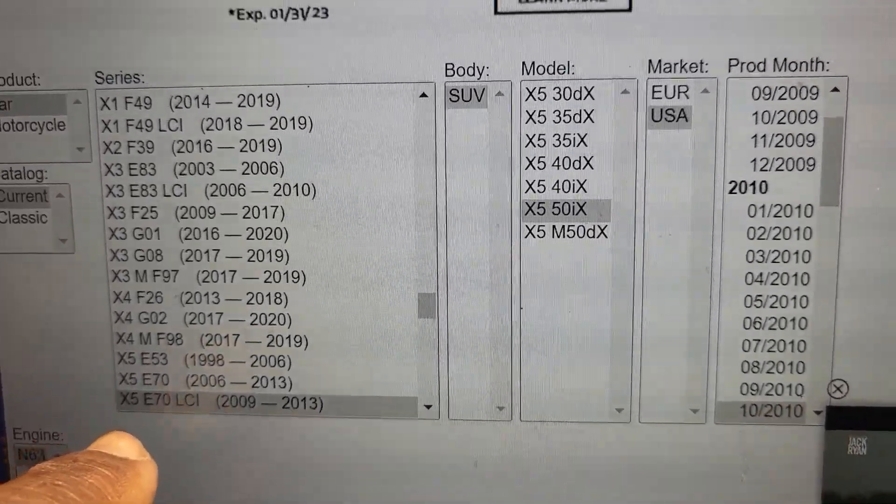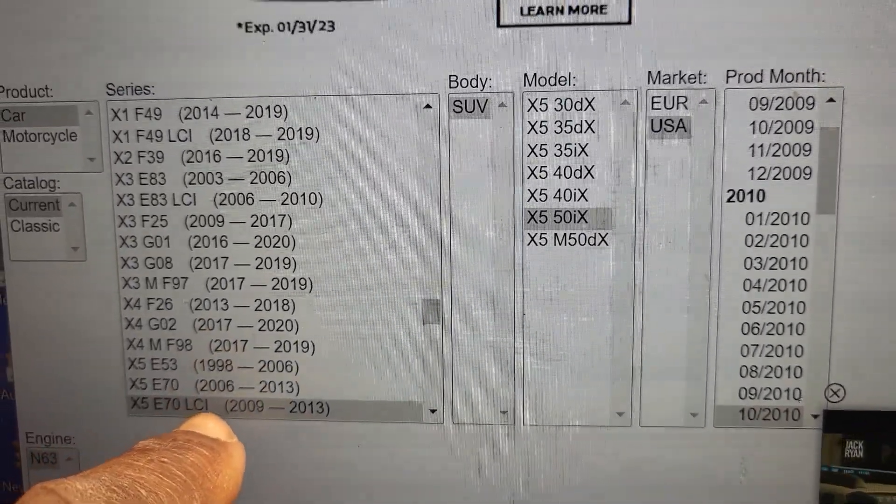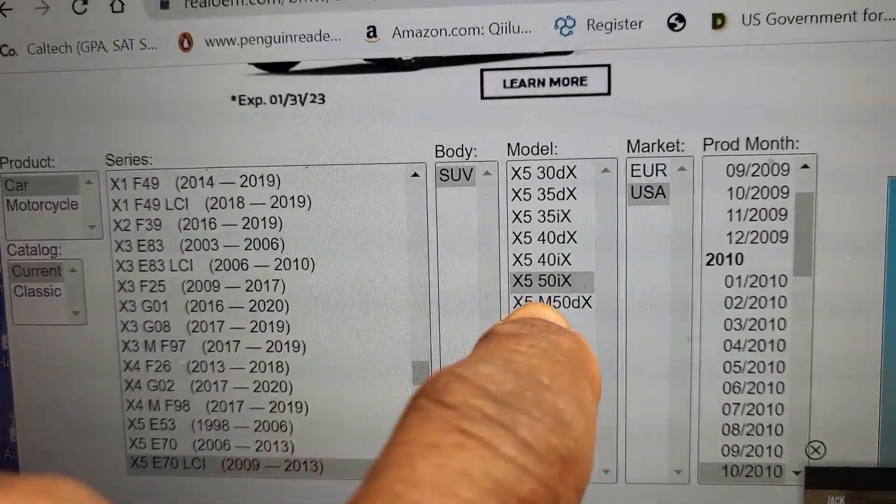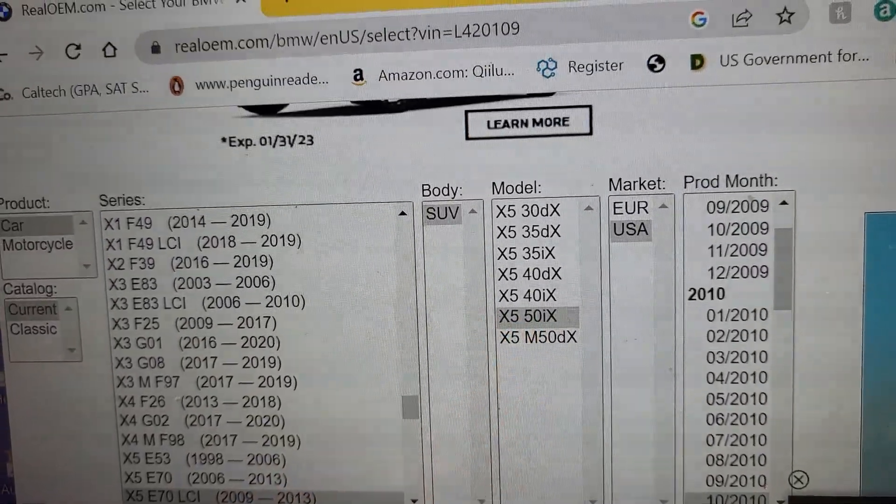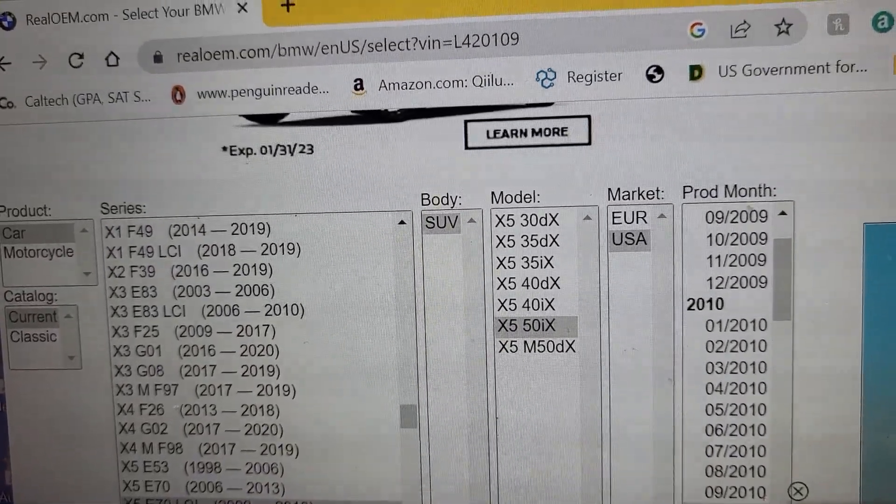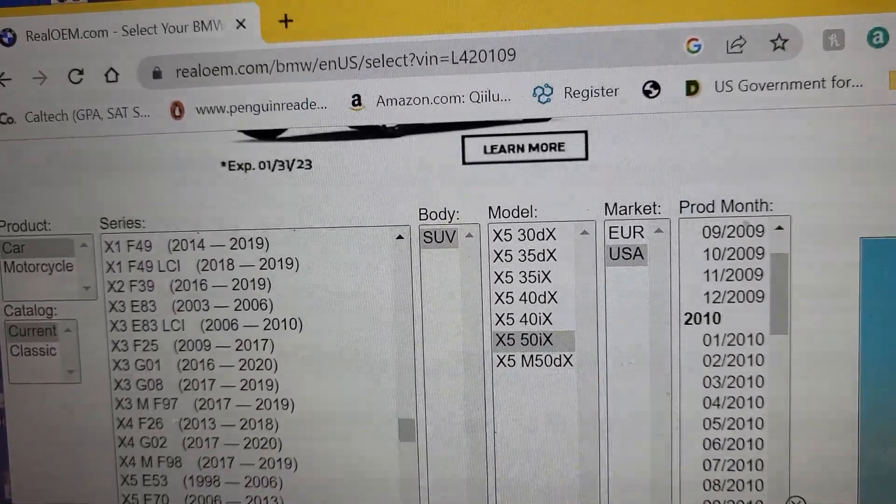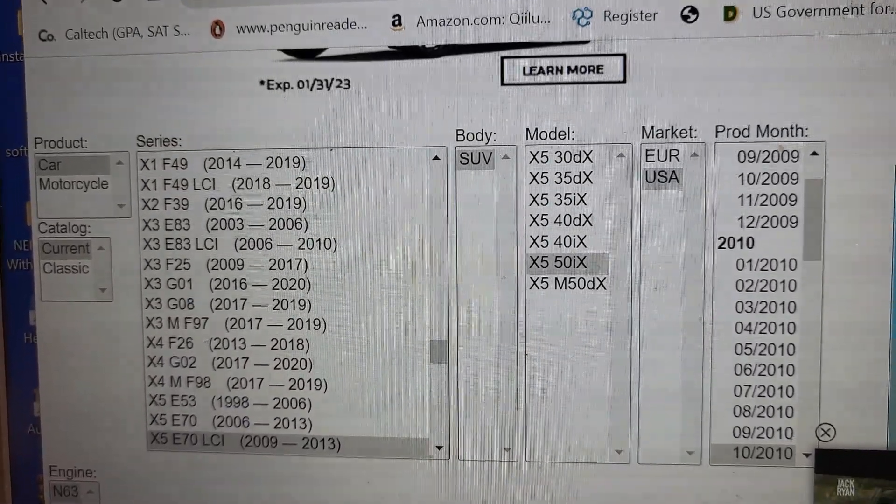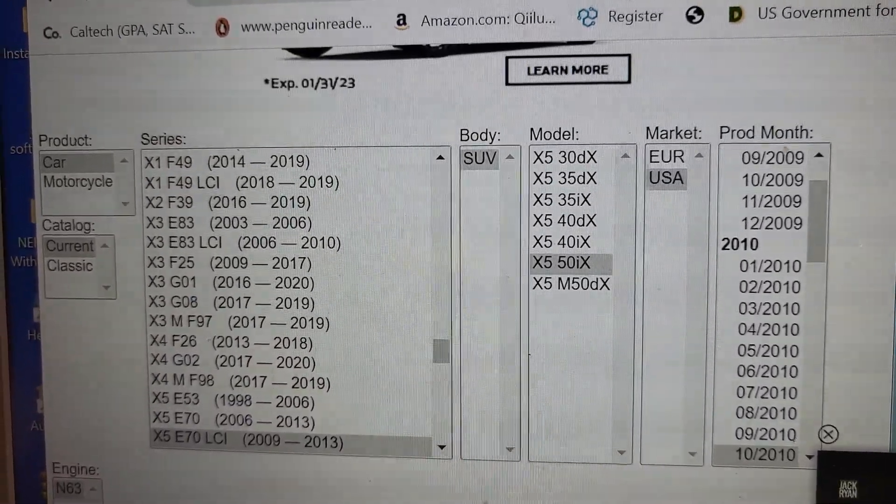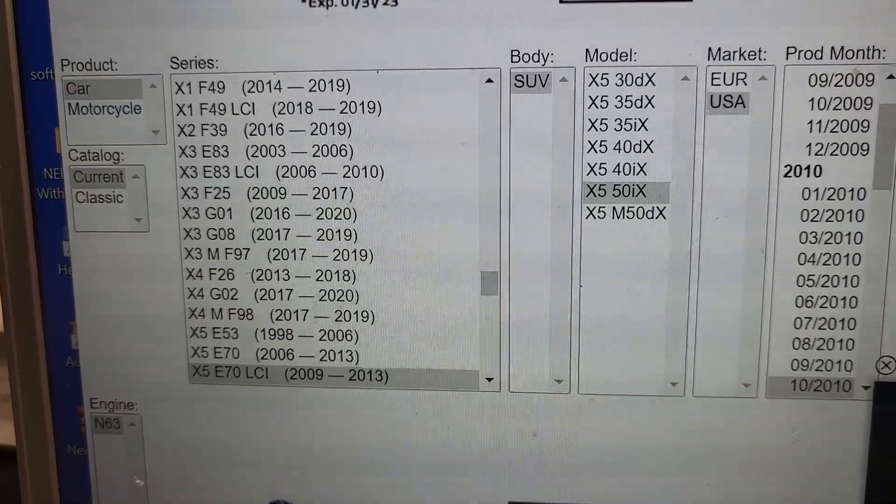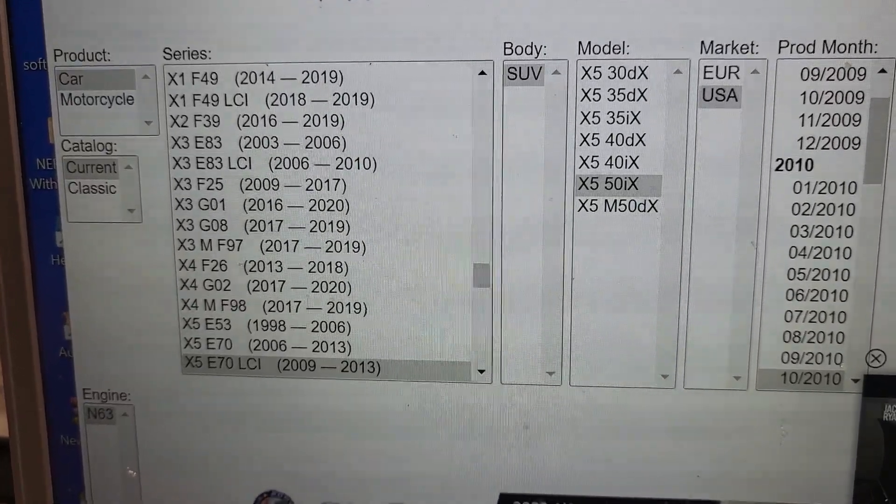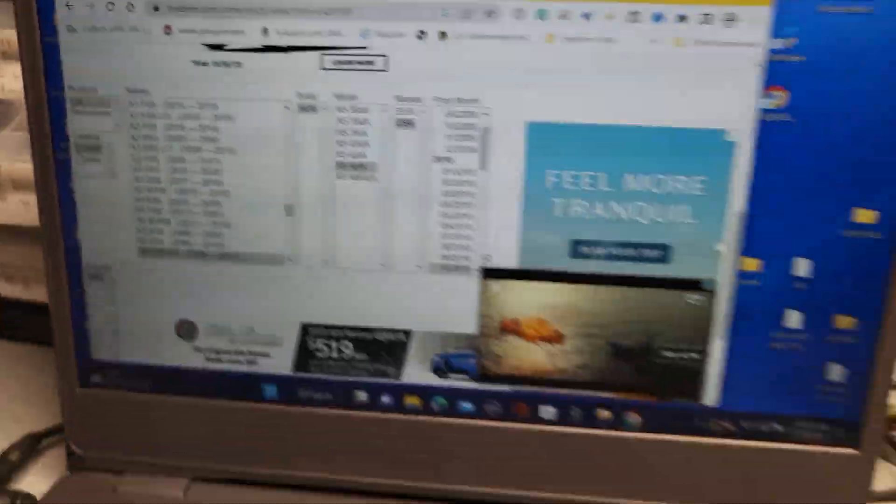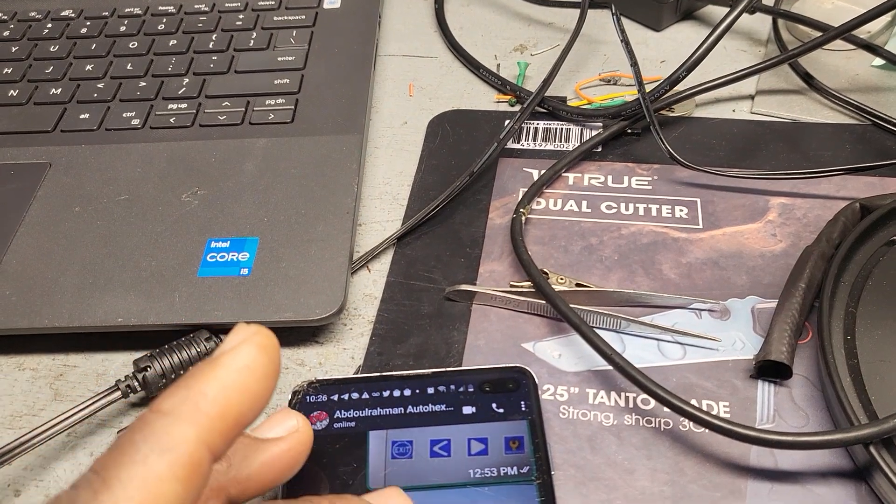L420109. Let me see. This is the car. X5 E70 LCI 2009 2013, engine X55. No that's the model and US 2010, 10/2010 production date.